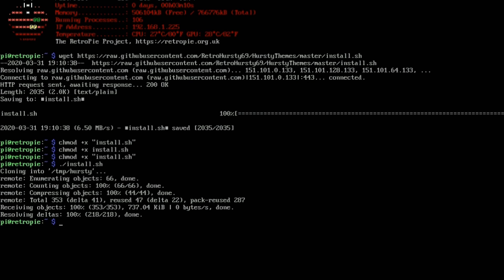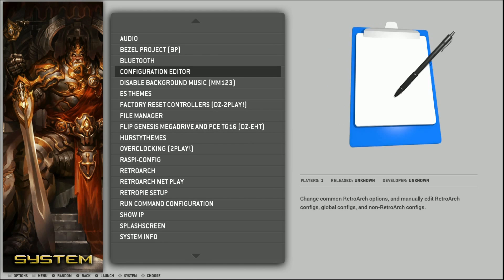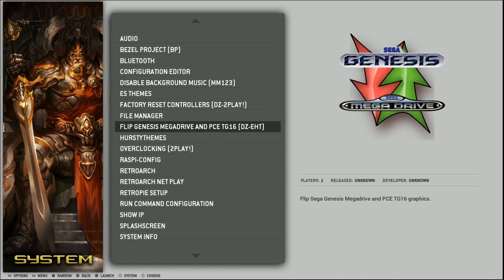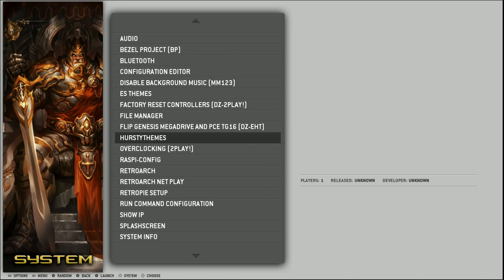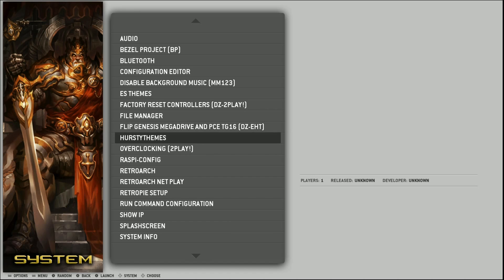So now we can just restart. Let's go ahead and type emulation station and enter. We now have the Hurstie themes there that we didn't have before.